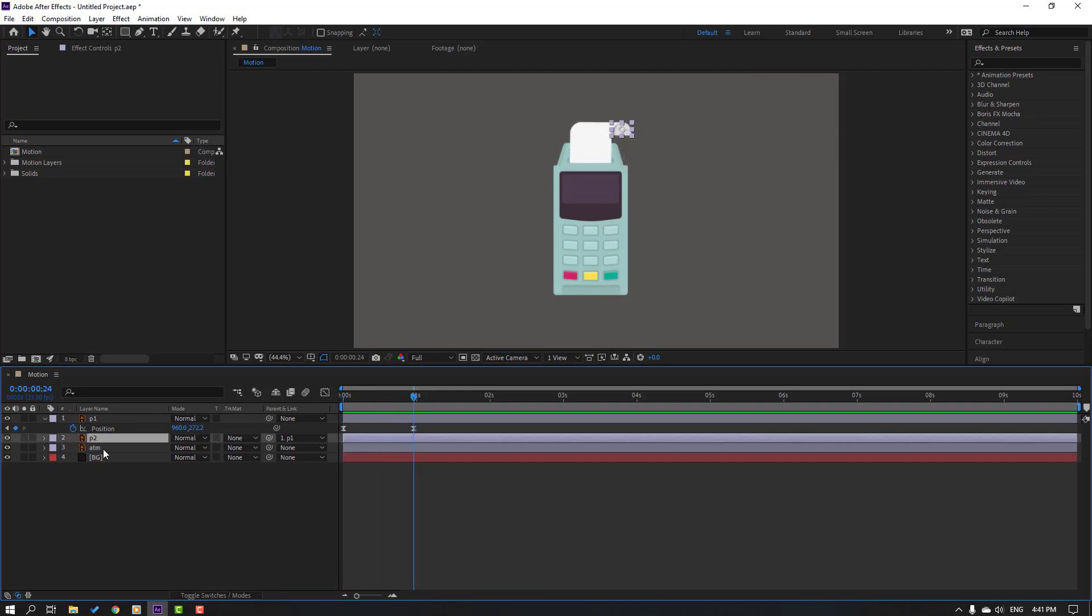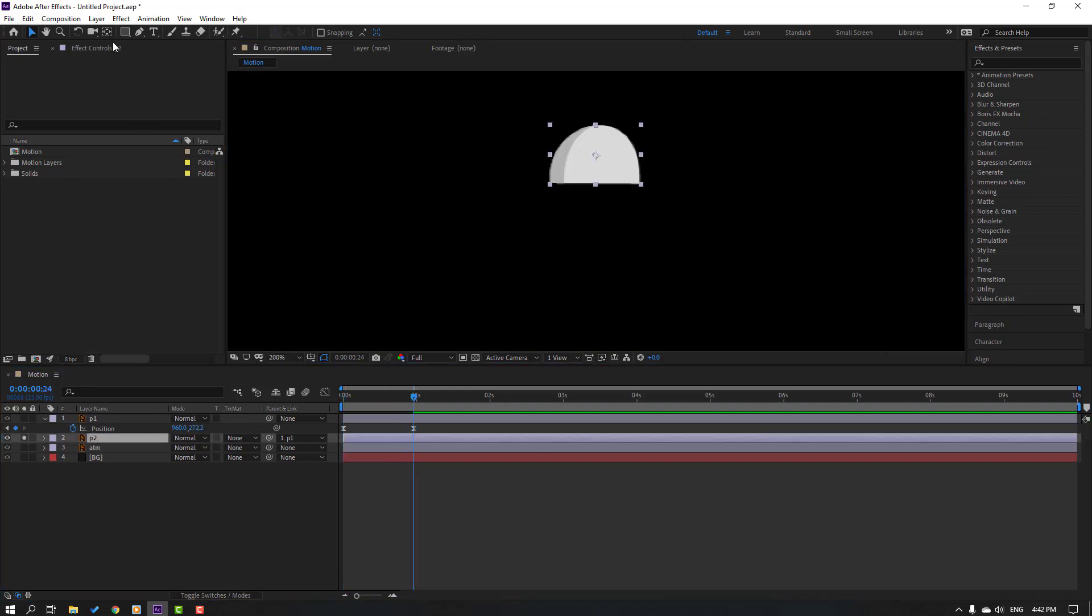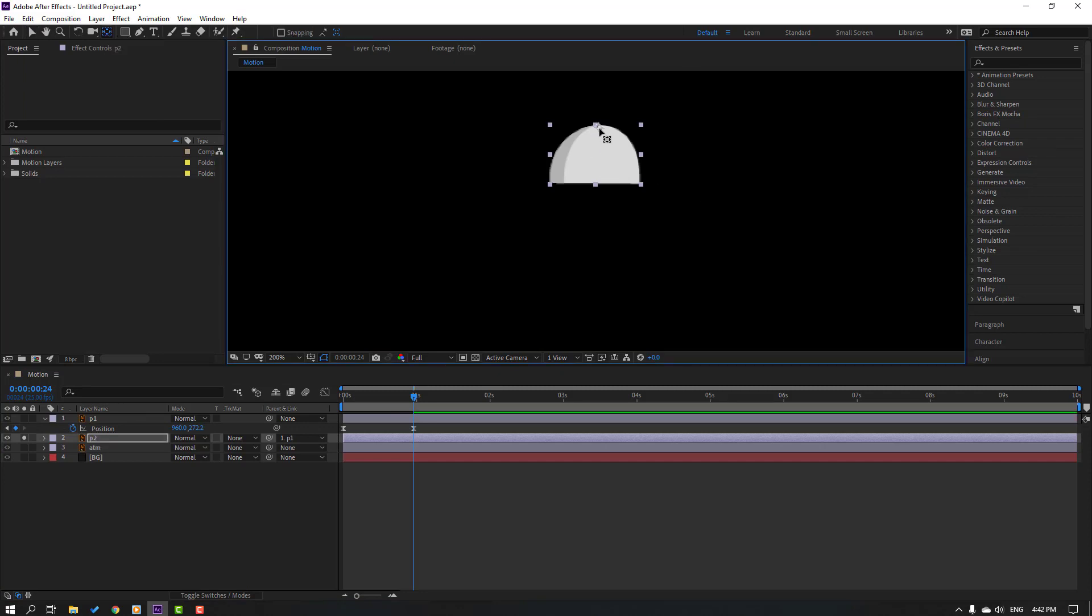Then select this paper, go to solo, and then click this icon palm behind, move the anchor point up.